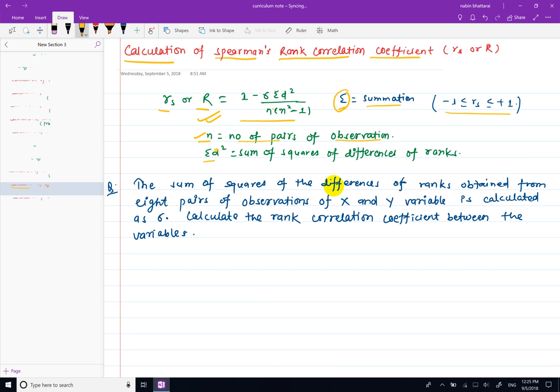We will calculate the sum of squared differences. This is the distribution of d-squared. We will calculate the sum of d-squared, then I will calculate the Spearman's rank correlation coefficient.